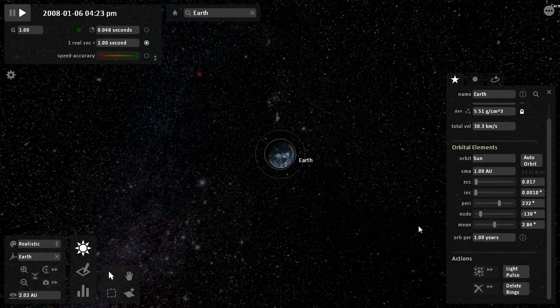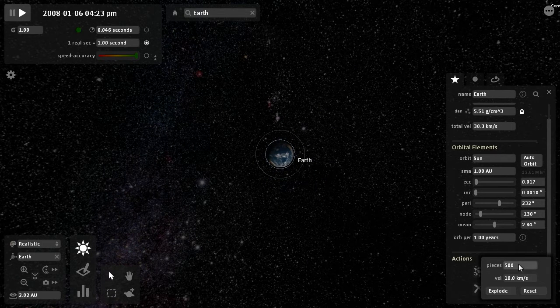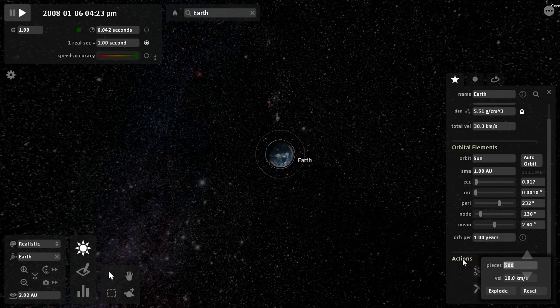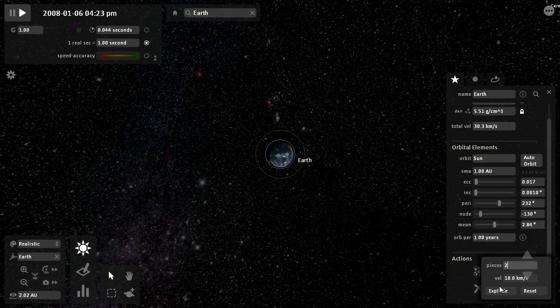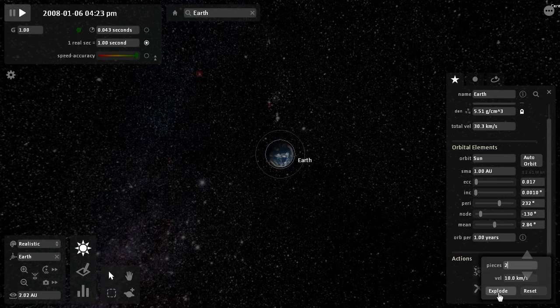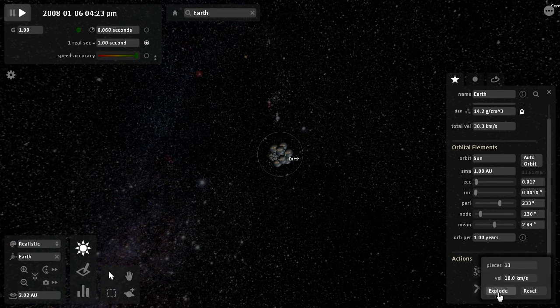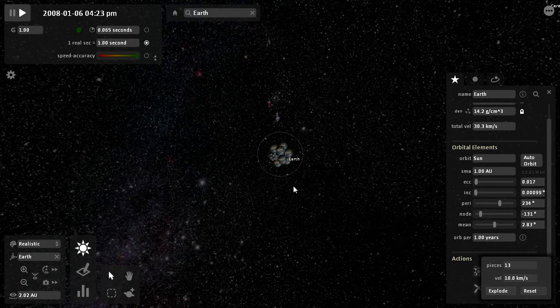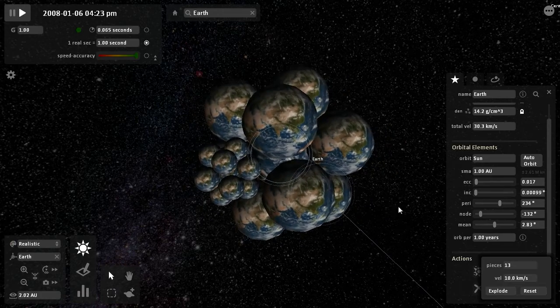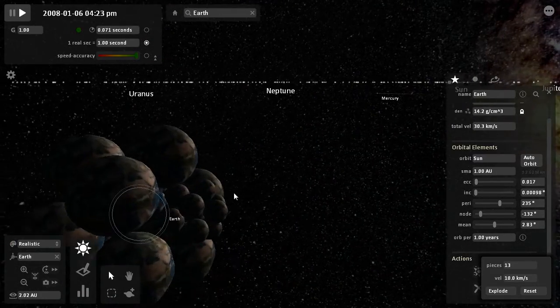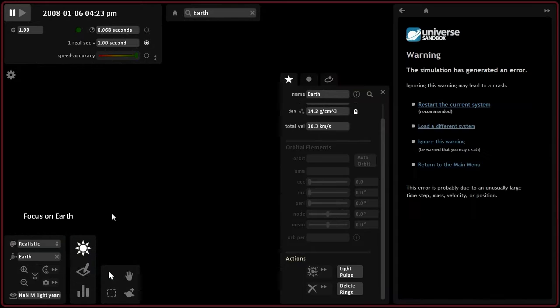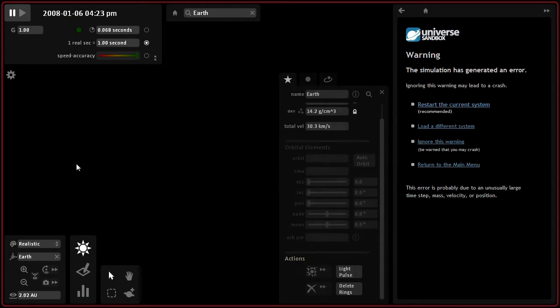Let's change that from 500, because that lags the hell out. Let's say 2. Watch this: 3, 2, 1, go. That was not 2, that was 13. The Earth has blown up. What have I just done?